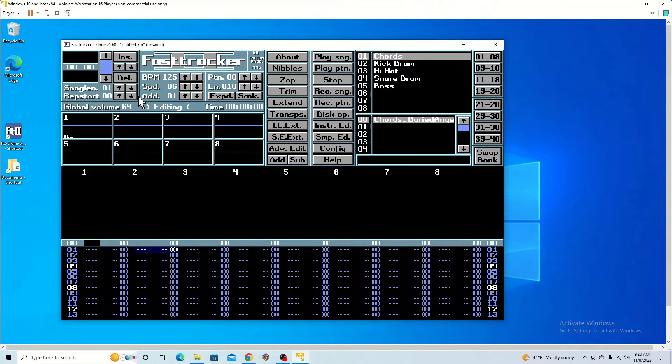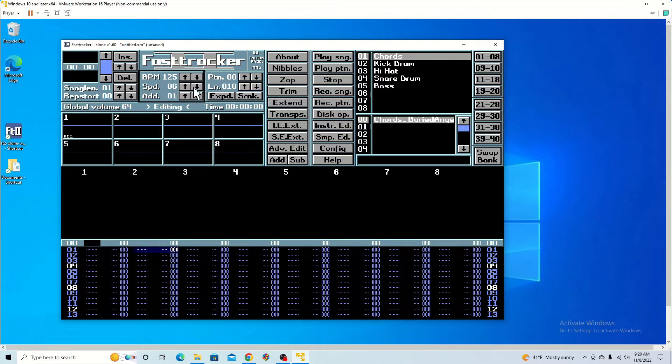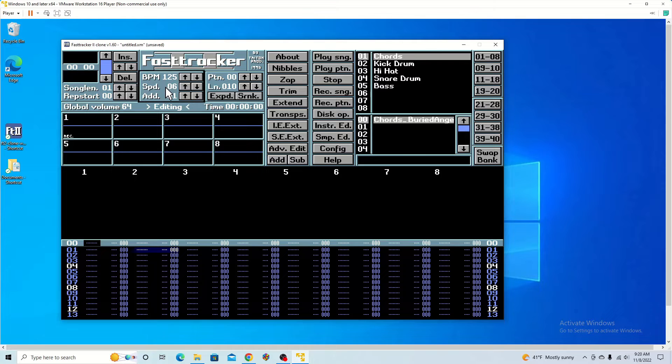Here we have the BPM with the speed and addition. So you can change the speed if you want to slow it down.